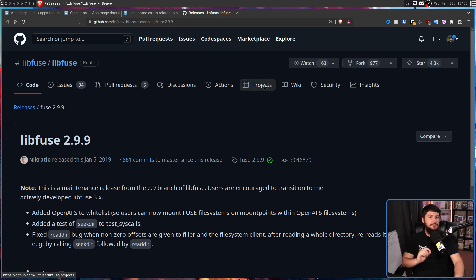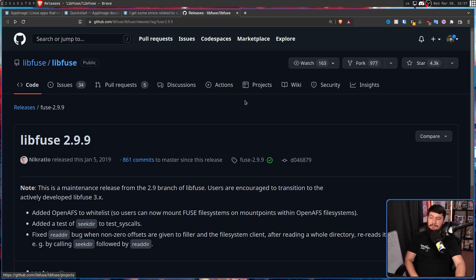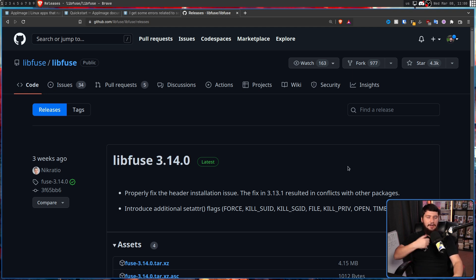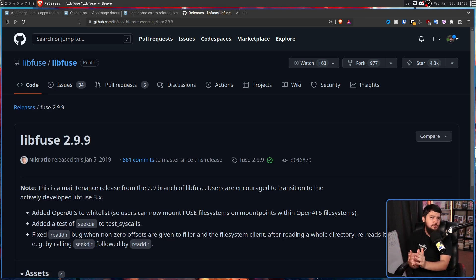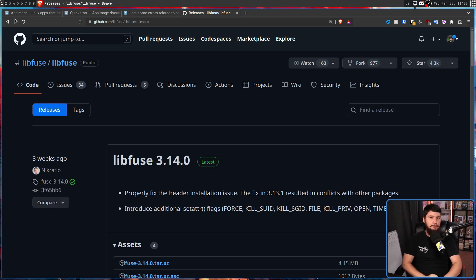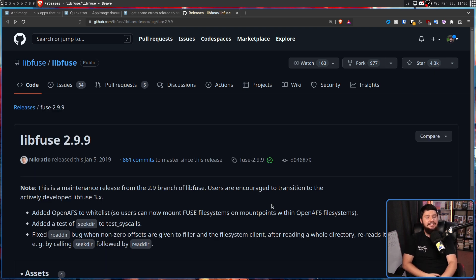But that doesn't mean libfuse itself is over — there's libfuse2, libfuse1, and libfuse3. This is a maintenance release from the 2.9 branch of libfuse, and users are encouraged to transition to the actively developed libfuse 3.x, with its latest release being libfuse3.14.0 just three weeks ago. Unlike projects like dmenu or st that don't need updates, libfuse2 has known security vulnerabilities and known bugs. Distros like Ubuntu stopped shipping it in 22.04, and a lot of other distros basically just do what Ubuntu does.